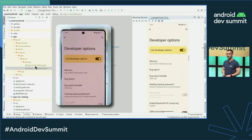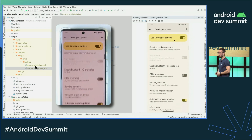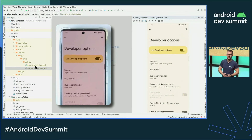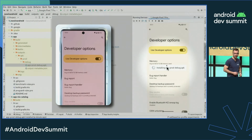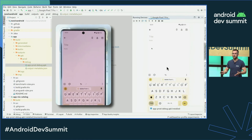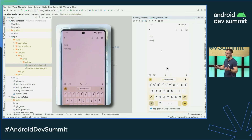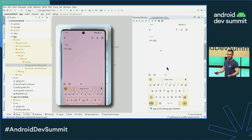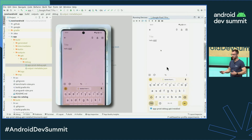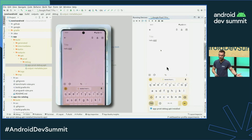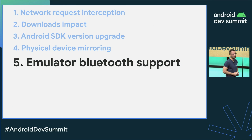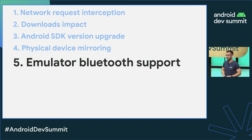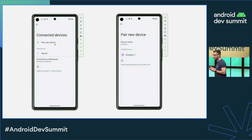You can interact with the mirrored screen just like you would with the emulator using simulated touch events. You can also drag and drop APKs onto the device to install them, and even use your keyboard for text input. All of this leads to higher productivity and fewer context switches between devices. You can try this now as an experimental feature in Electric Eel.